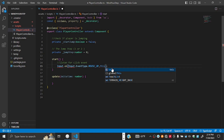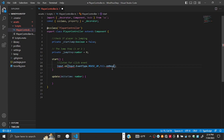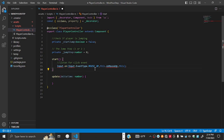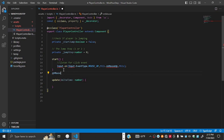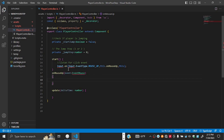When the mouse up event is detected, we specify what should happen by passing a callback. We write 'this.onMouseUp', which refers to a function we'll create called 'onMouseUp'. We then define that function: 'onMouseUp(event: EventMouse) { }', which receives an EventMouse parameter.